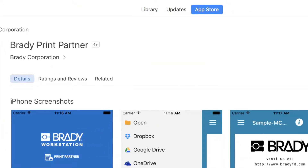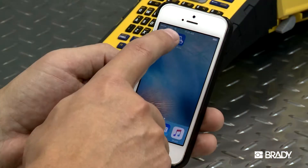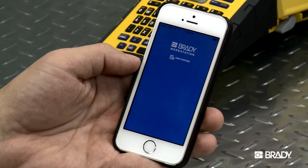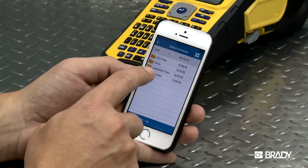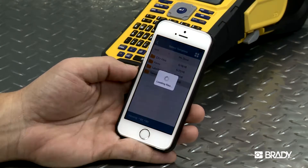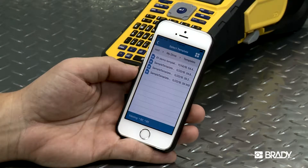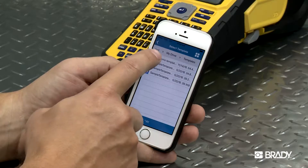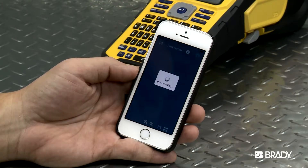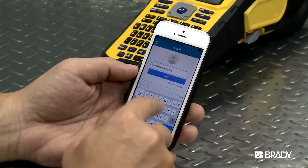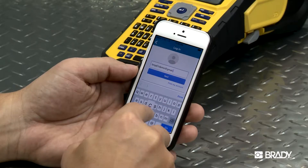First, make sure you're connected to Wi-Fi and open the application. Next, choose the saved template file you wish to use. You'll already need to have a template saved in order to do this, and these can be created and customized using Brady software. You may need to sign in to the cloud for access if needed.